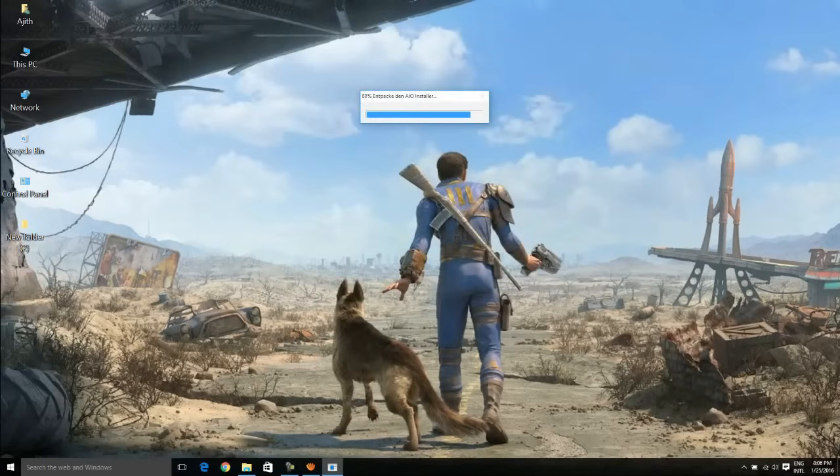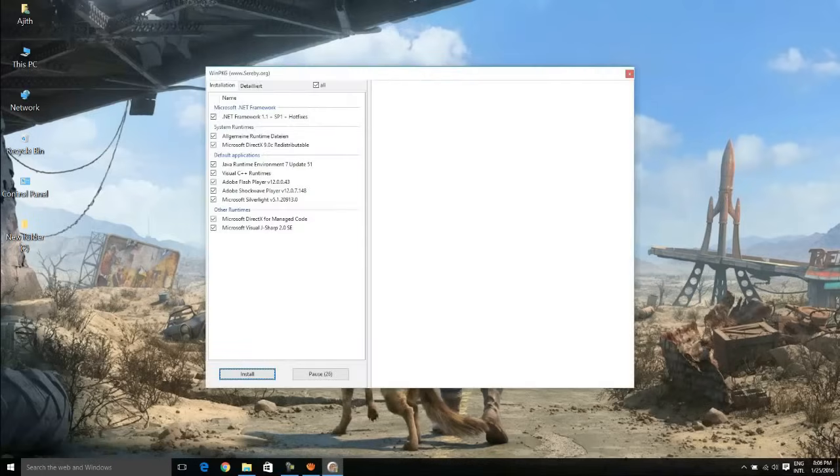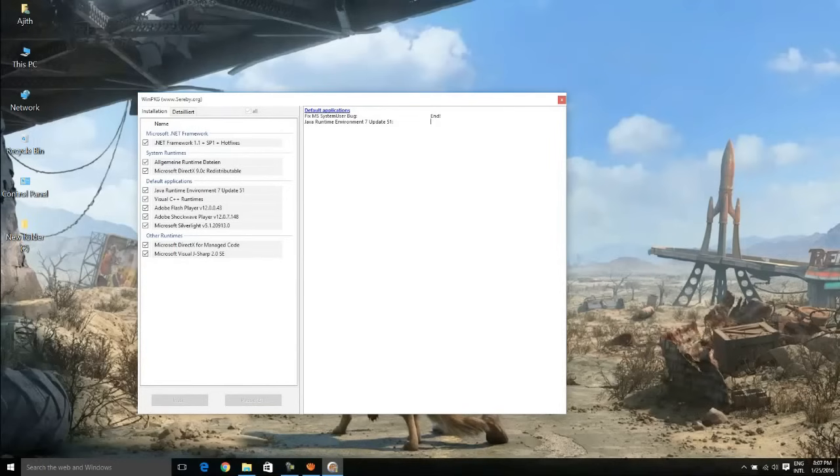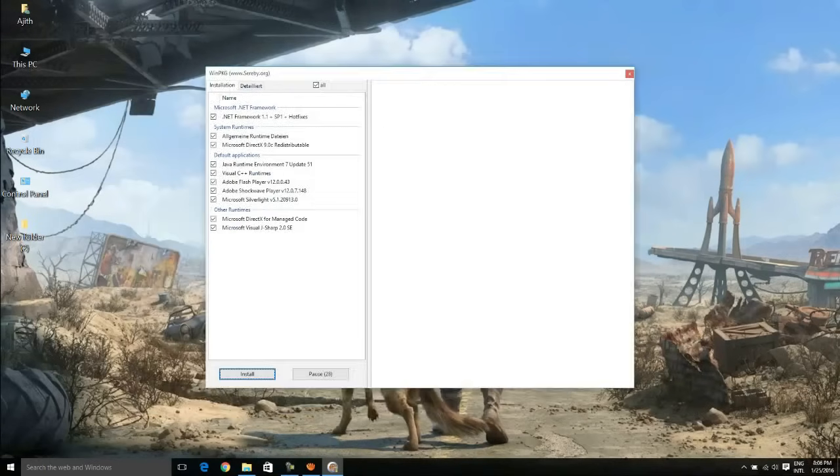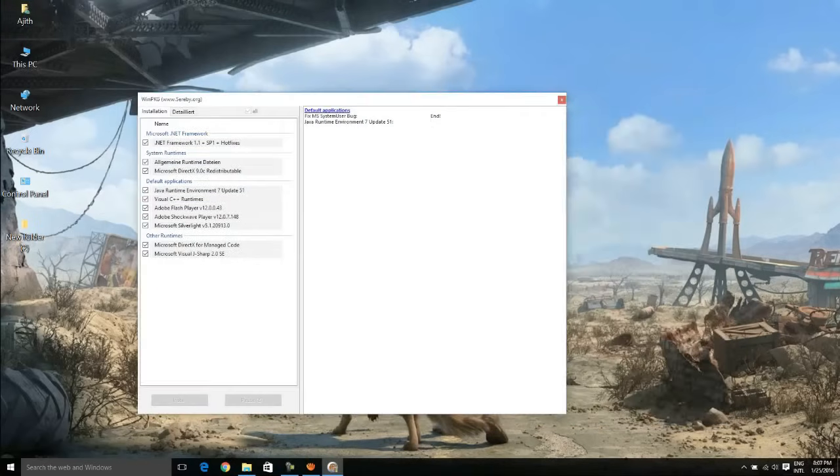After that, make sure you tick all the applications and press Install button. You have to tick all the applications there, and as soon as you press Install button, the installation of individual applications begins.